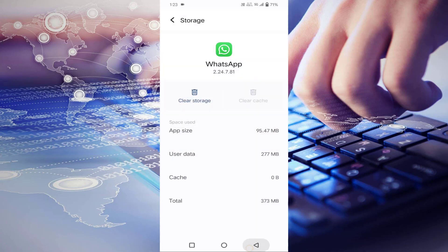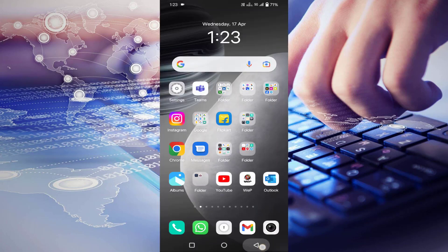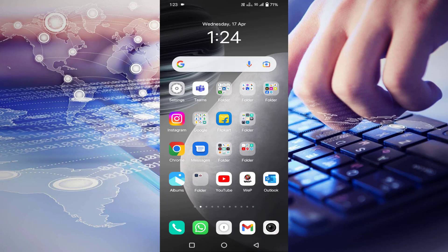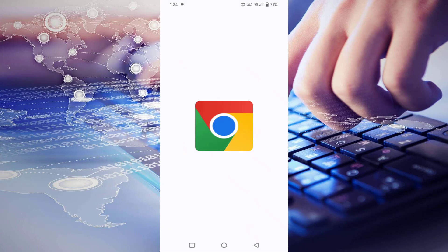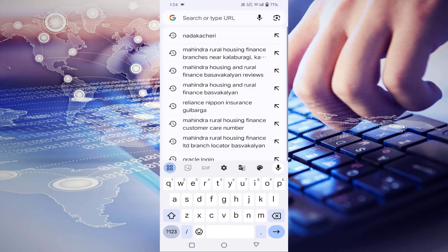After that, you have to download an older version of WhatsApp from your Google Chrome. Just tap on your Google Chrome, then type here: download WhatsApp older version.